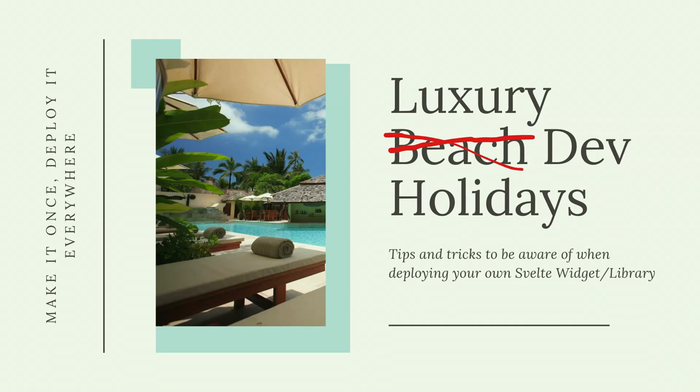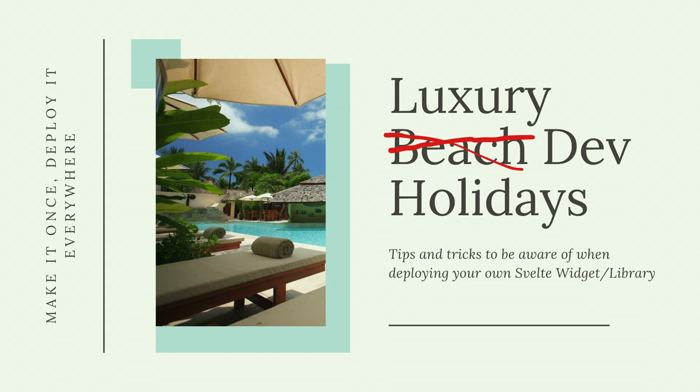In to tips and tricks to be aware of when deploying your own Svelte widget or library. I was trying to decide on which way to approach this presentation and I chose to do it so you can see and appreciate maybe the benefits that having certain components outside of the Drupal ecosystem can have for you.